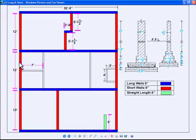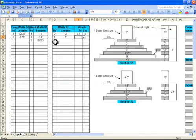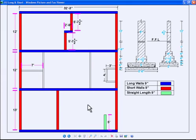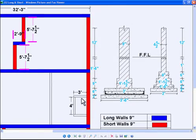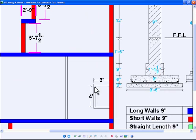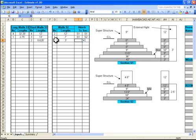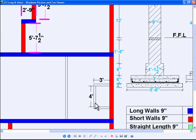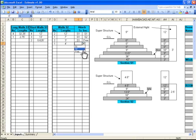There is one wall of seven feet length — one side connected to S1 and the other side connected to S2. There are also two walls of three feet length where one side is connected to S1 and the other side is free. Additionally, there are walls where one side is connected to S2 and the other side is also connected to S2.